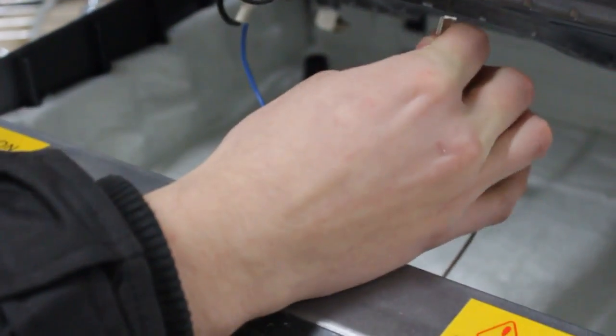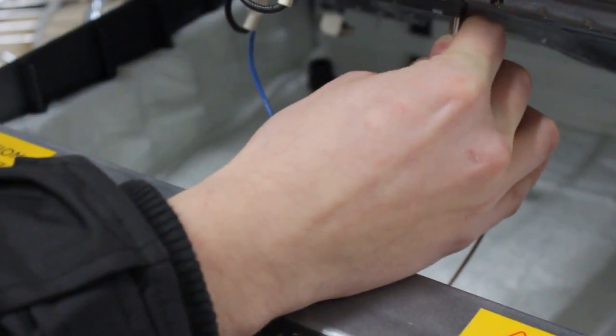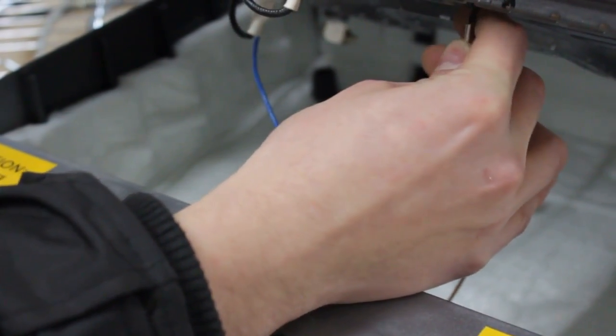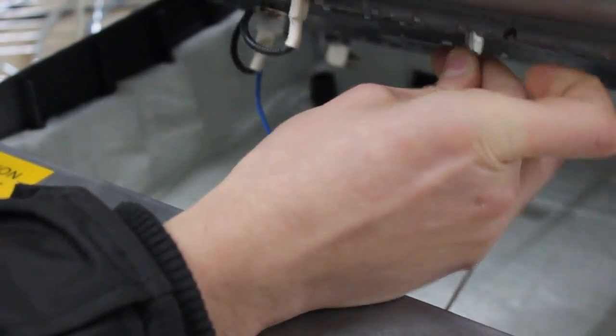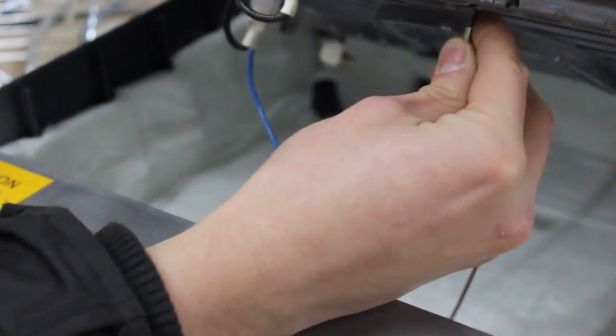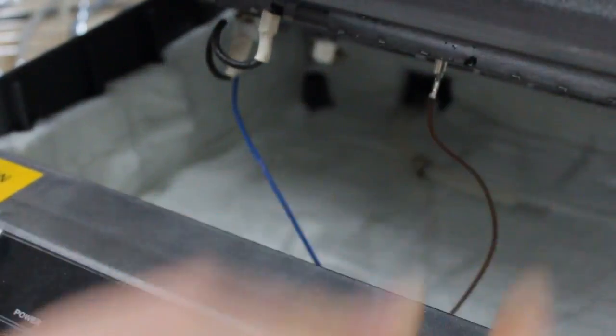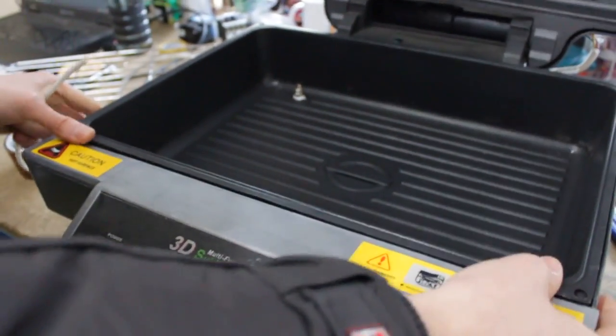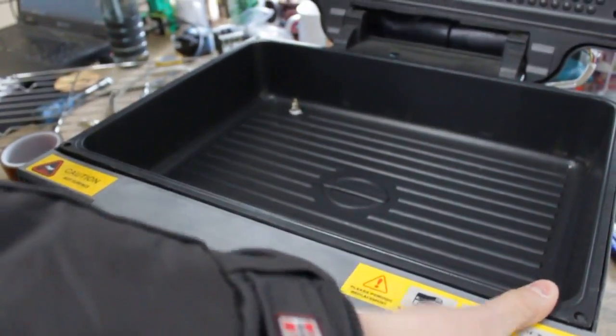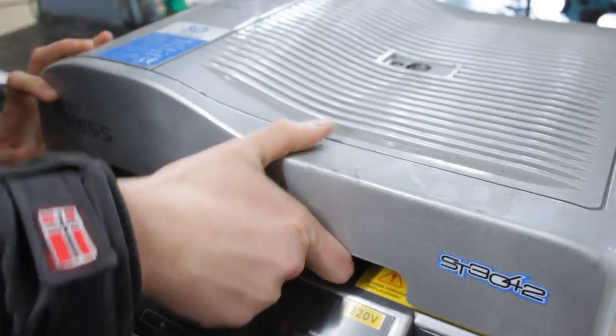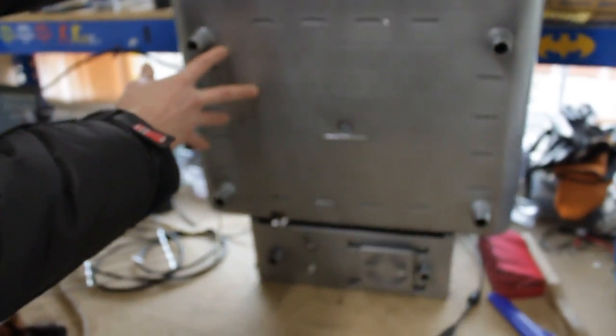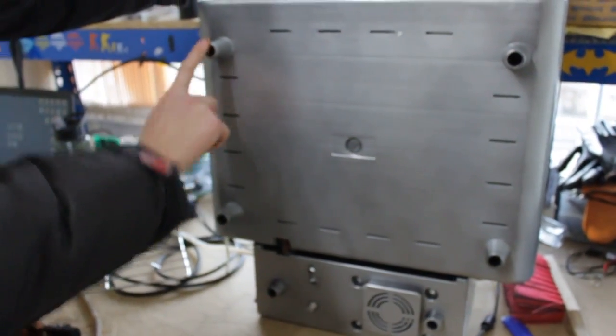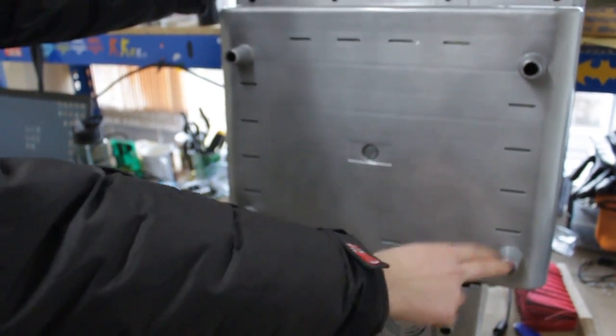Yeah, so once you do that, put the connections back, close the press, and again tilt it up, and put back the four remaining screws.